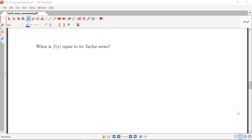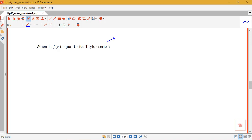In this video we're going to be looking at the question of when is f of x equal to its Taylor series. It's possible to find a Taylor series for a function and the function not to actually equal its Taylor series. The Taylor series has this form: the sum from n equals zero to infinity of the nth derivative at a over n factorial times x minus a to the n.